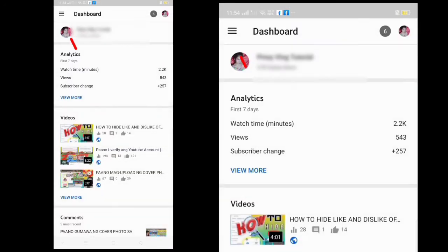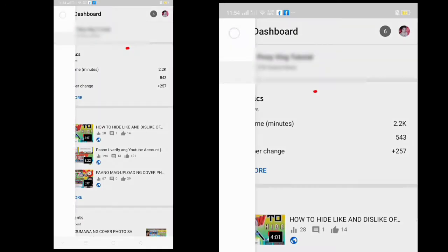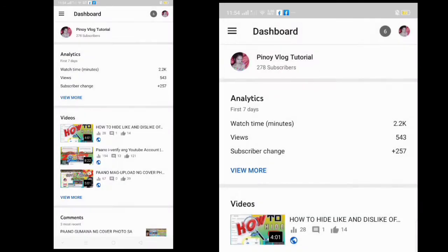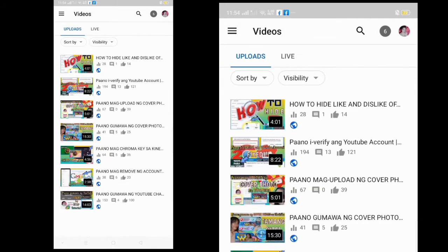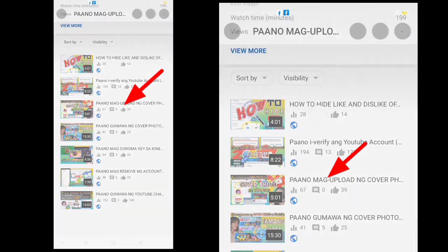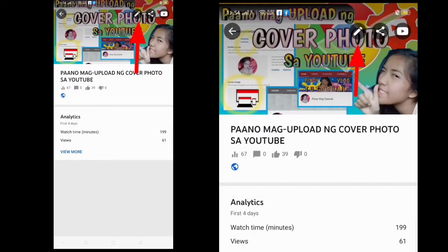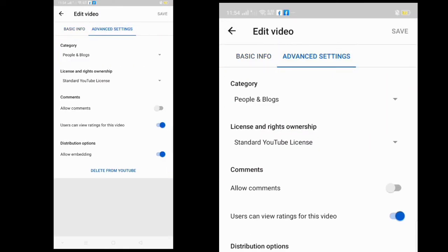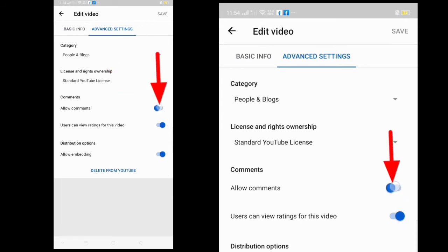On the left side of the upper part, click that and choose Videos. Click the video which has the comment section turned off. Then click on it and click Advanced Settings. At the lower part, you can see Allow Comments.